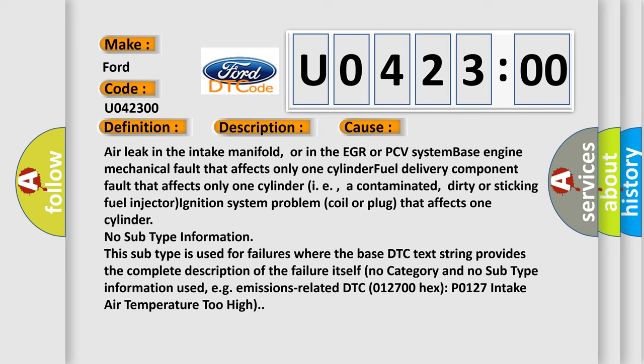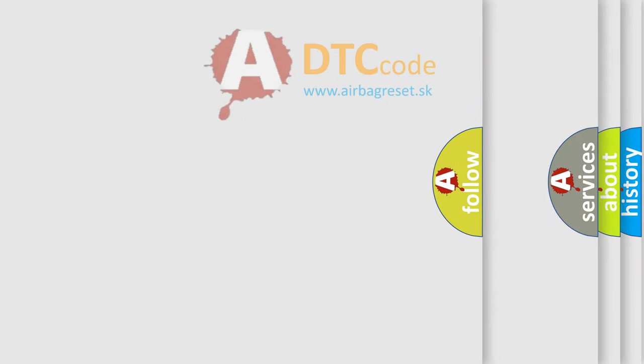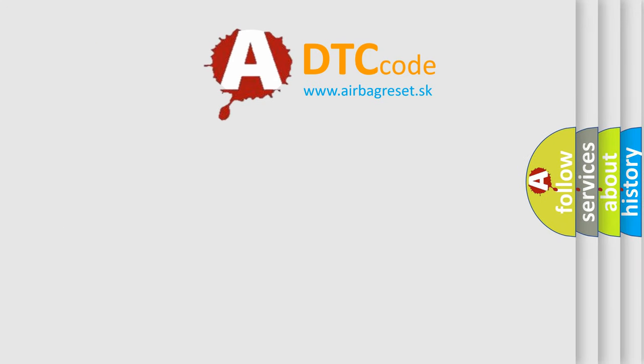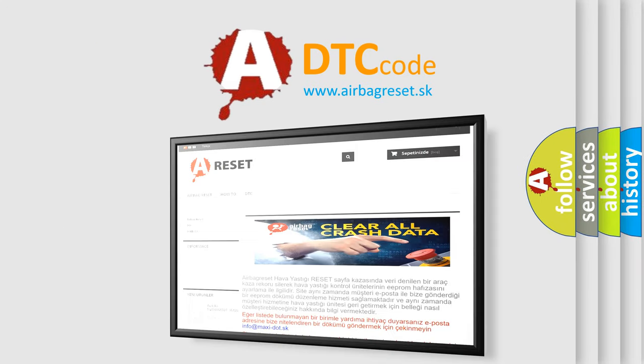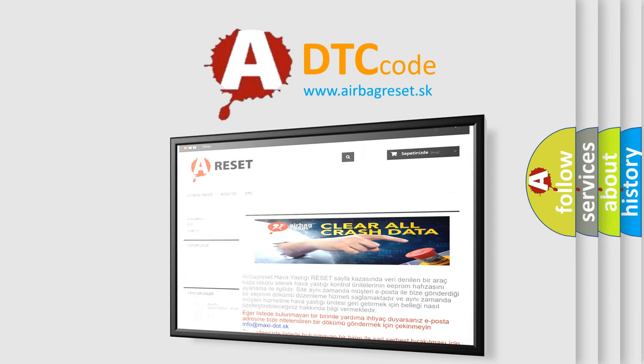For example, emissions-related DTC 012700 hex P0127 intake air temperature too high.